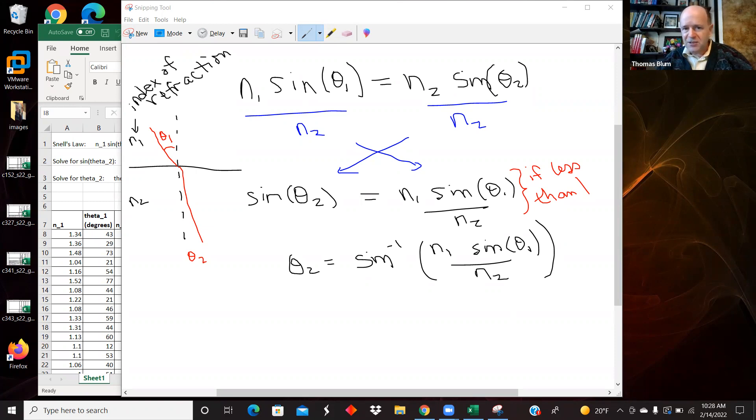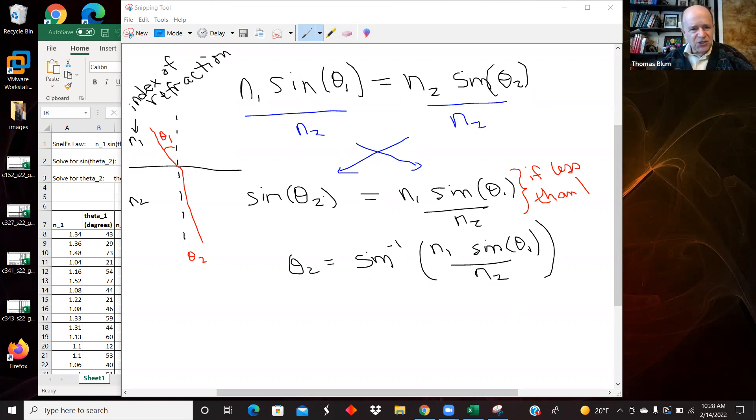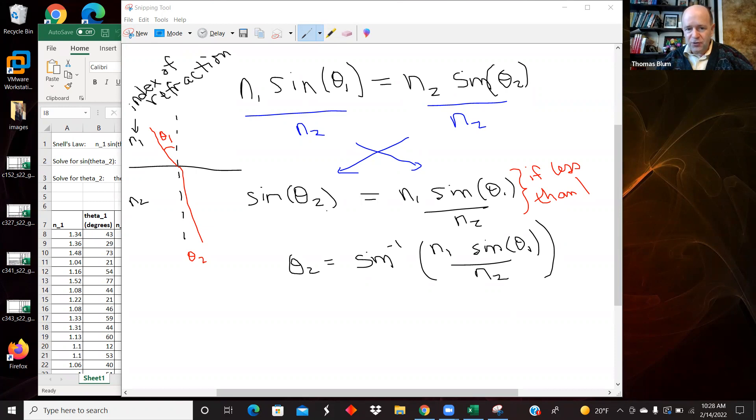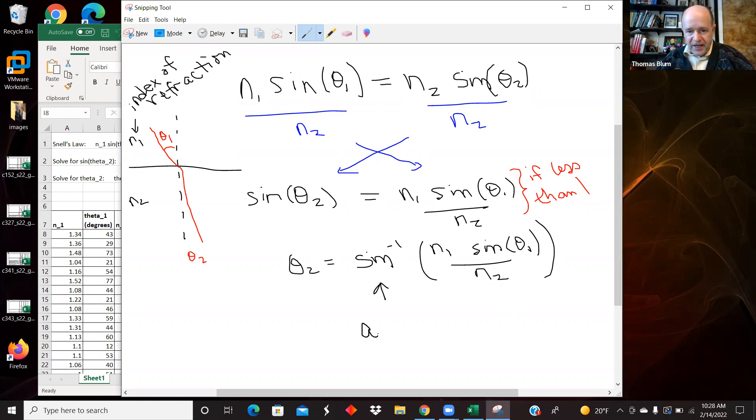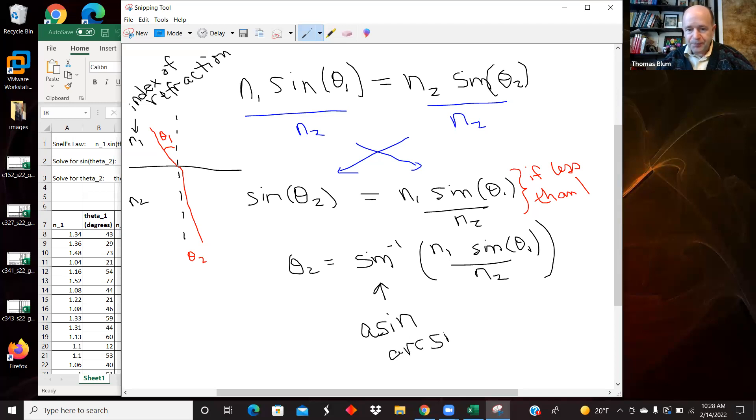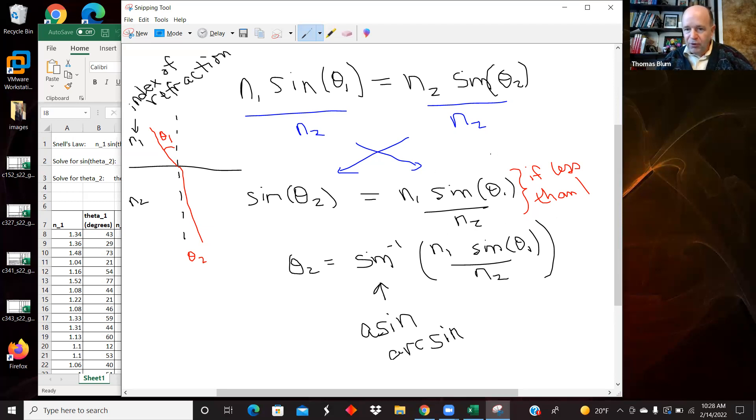So I divided both sides by n2 so it cancels out over here on the right, and then I switch sides. So I have sine theta2 is n1 sine theta1 divided by n2, and then I can solve for theta2 by taking the inverse sine in Excel. That's going to be ASIN. Computers usually say ASIN, which is sort of short for arc sine. And we can only do that if this number that we're going to take the inverse sine of is less than one, so that's where the IF will come in.